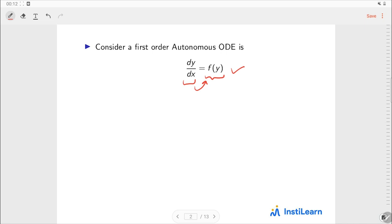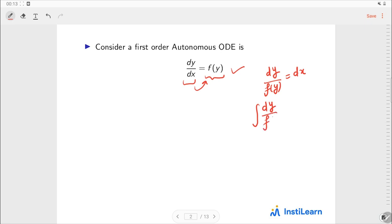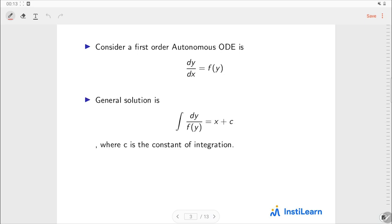Now we have this first order autonomous differential equation. As you can see, it is in variable separable form, so we can write it as dy/f(y) = dx. If we need to find its solution, we have to integrate both sides and we will get the integral form. Here c is the constant of integration, and this will be the general solution of this ODE.